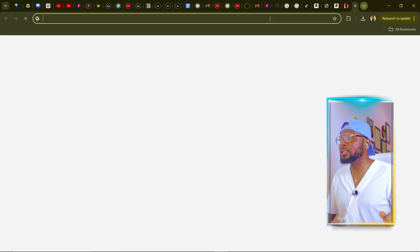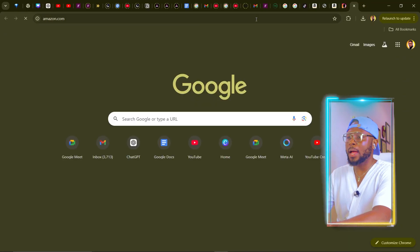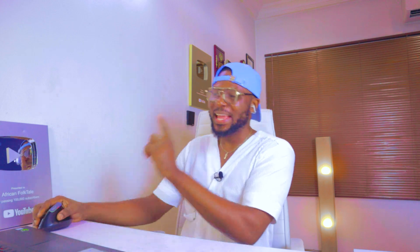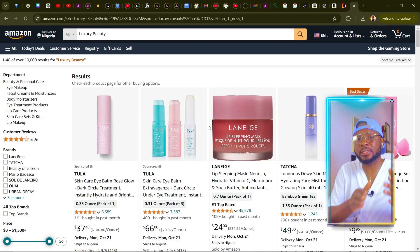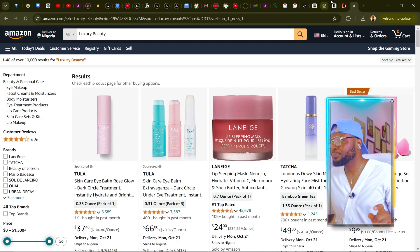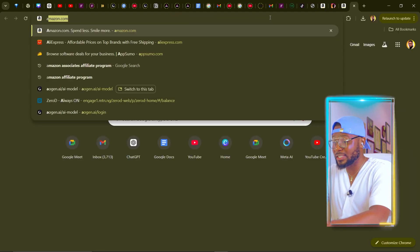The next thing we're going to do is come over to amazon.com and search for luxury beauty. Any product you promote there, you're going to be getting 10% commission. But before you do this, you need to sign up with the Amazon affiliate program. To do that, come over to your browser and search for Amazon affiliate program.